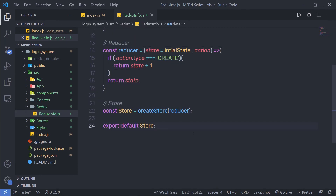This is the complete syntax for action, reducer, and store. Next, we are going to create a simple example of Redux and see how to work with the store, reducer, and action together.